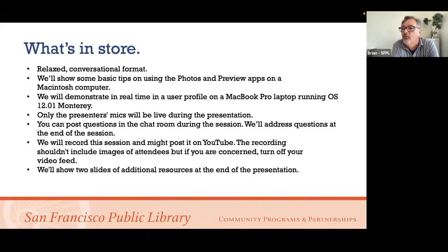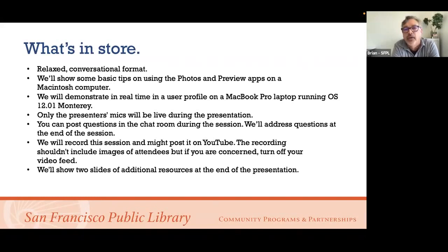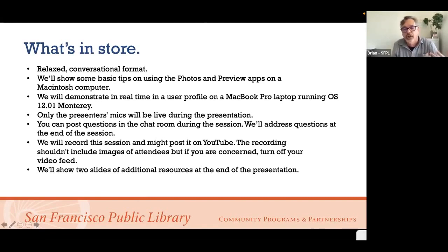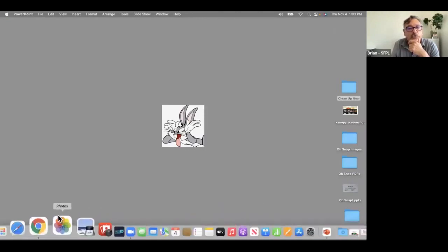This is going to be a relaxed, conversational format. We're going to show some basic tips on using the Photos and Preview apps on a Mac computer. We'll also show the Photo Booth app where you can do some fun snaps using filters, kind of like being at a photo booth at a carnival. We'll do this in real time on a MacBook Pro running macOS 12.01 Monterey. At the very end we'll show slides with some additional resources.